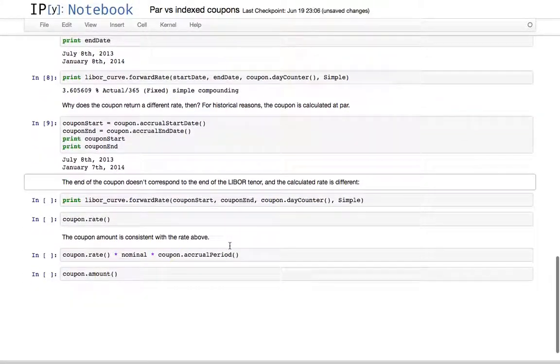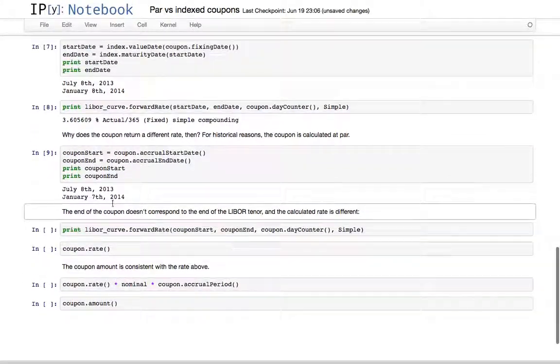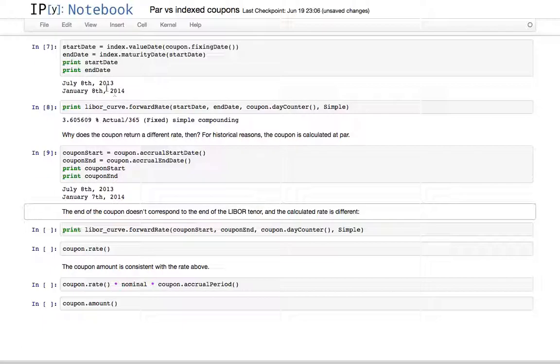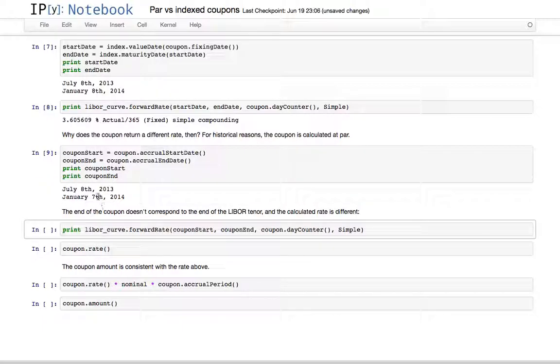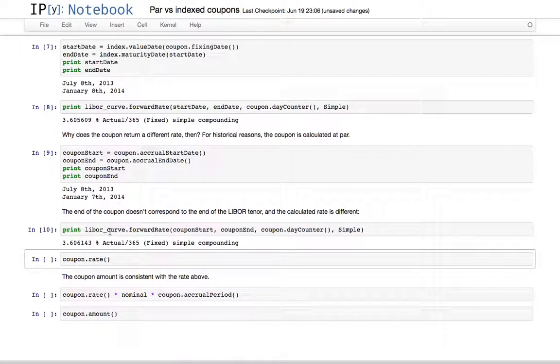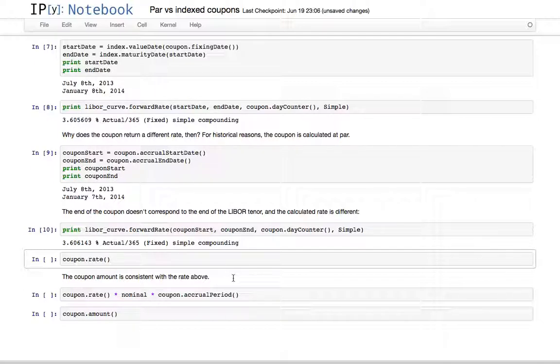This causes the coupon to be one day shorter than the tenor of the LIBOR. Since we are calculating par coupons, what the library does is forecast the forward rate between the start and end date of the coupon.